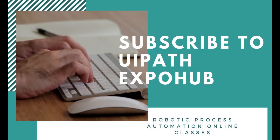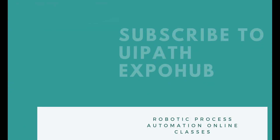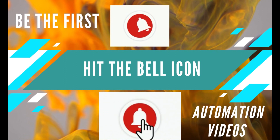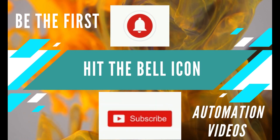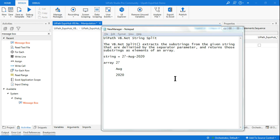Please subscribe to UiPath Expo Hub channel and hit the bell icon to be the first person to watch the latest automation videos. Hello friends, welcome back to another class of UiPath VB.NET string split.